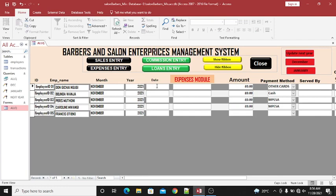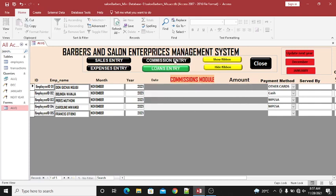On the other hand, you can capture expenses. You have the expense date, the expense incurred, and the amount. When I click on the commissions module, you can see there is nothing here because I expect the commission details to be populated as the module becomes active.